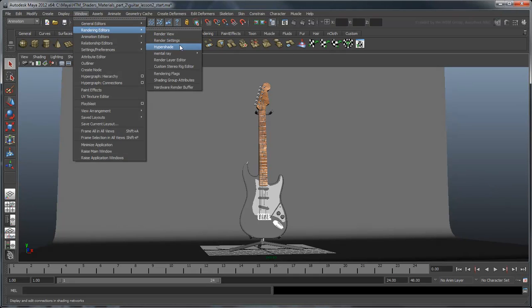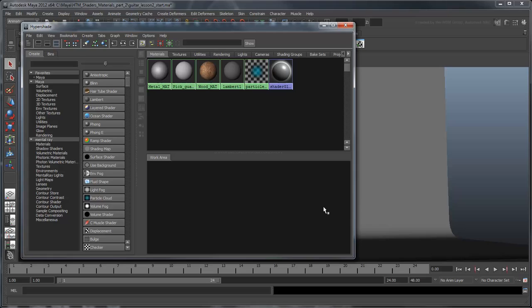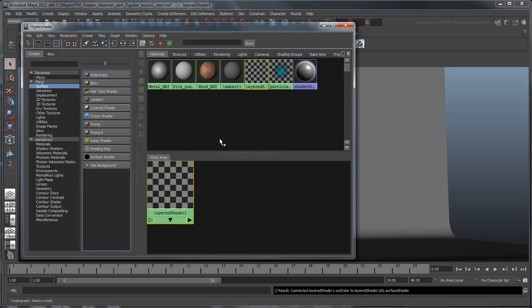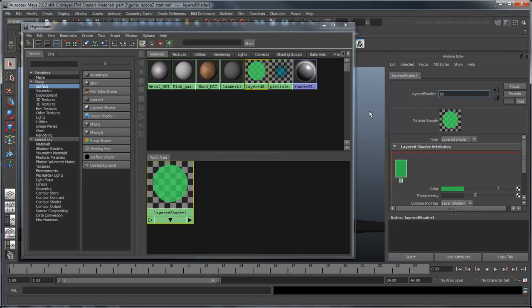In the Hypershade, open the Surface Shader list and create a new Layered Shader. A Layered Shader will allow us to layer multiple shaders on top of each other. Rename the shader to Body Matte. We'll return to the shader in a bit.